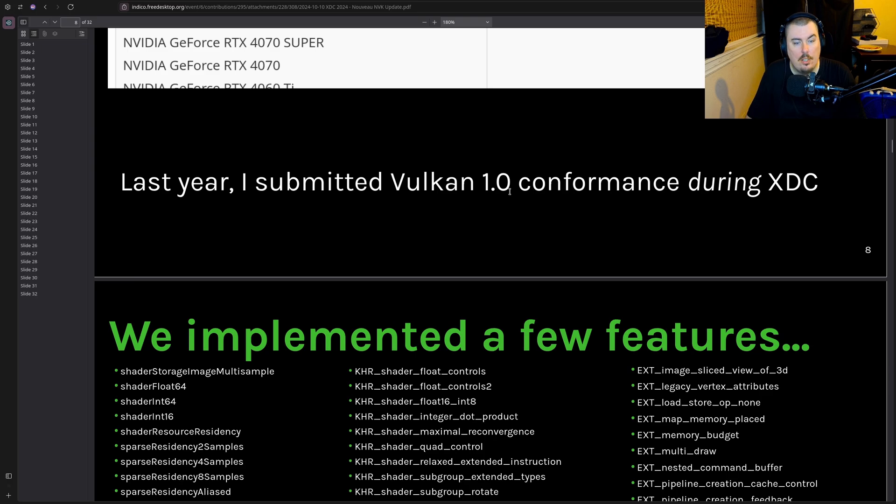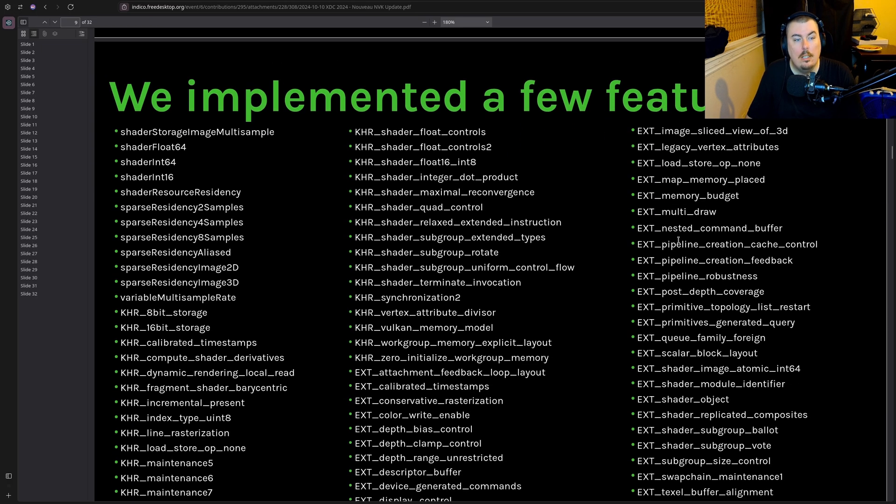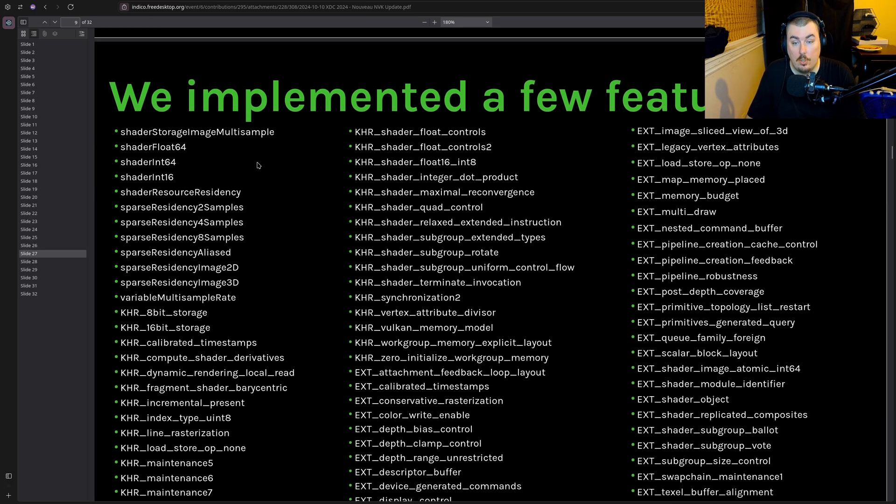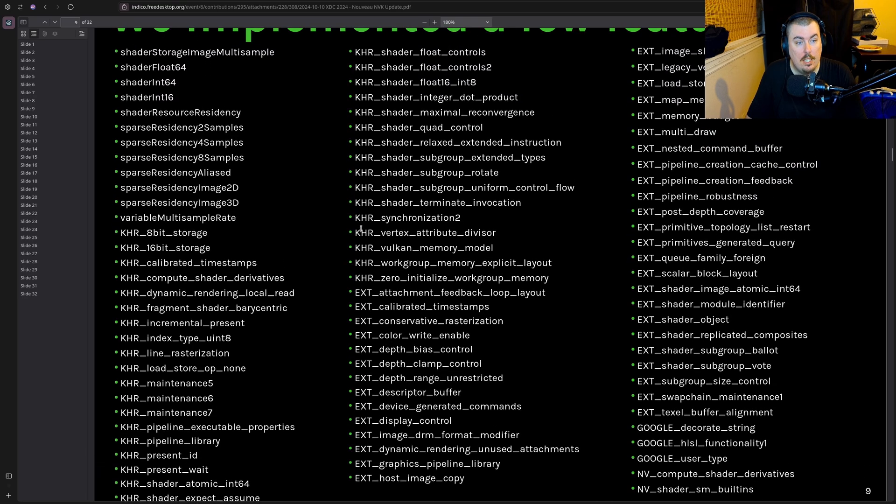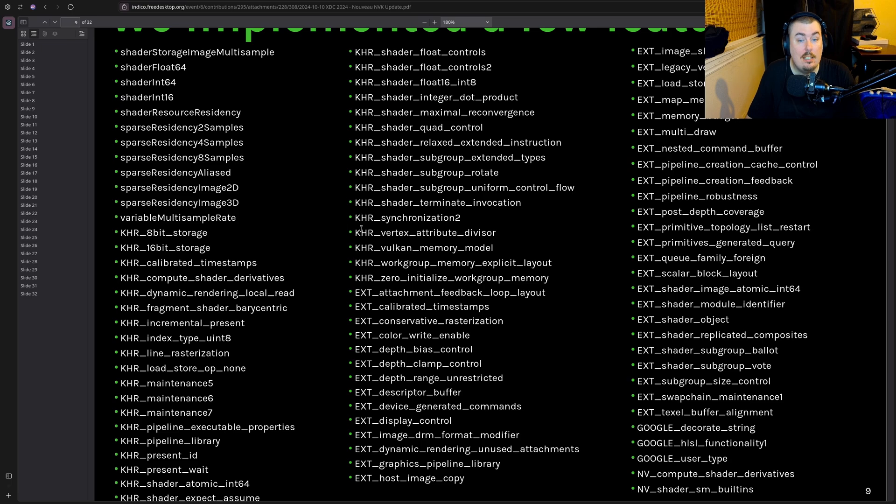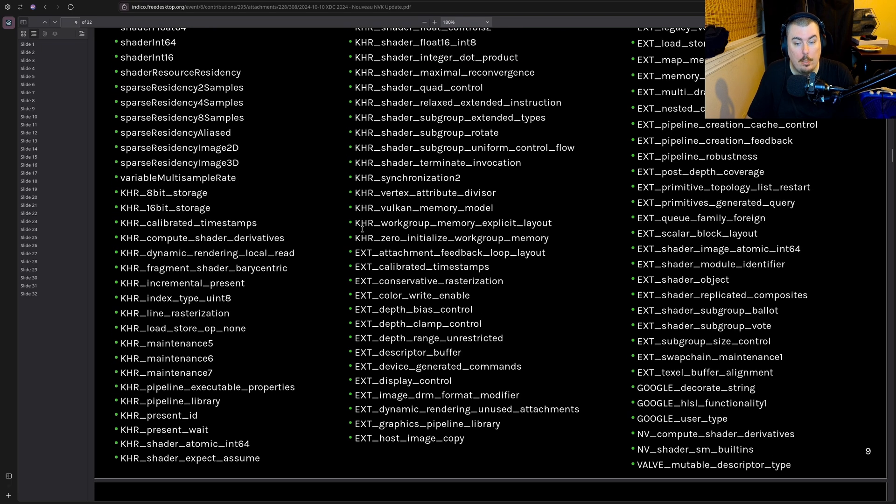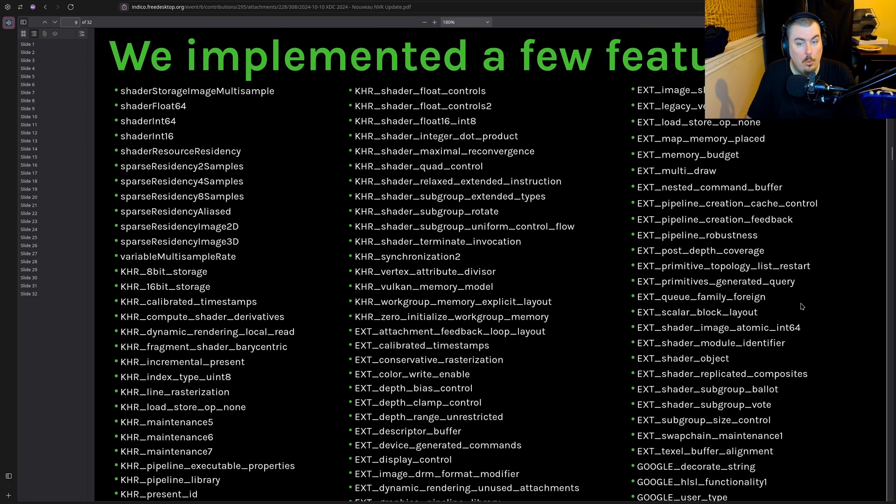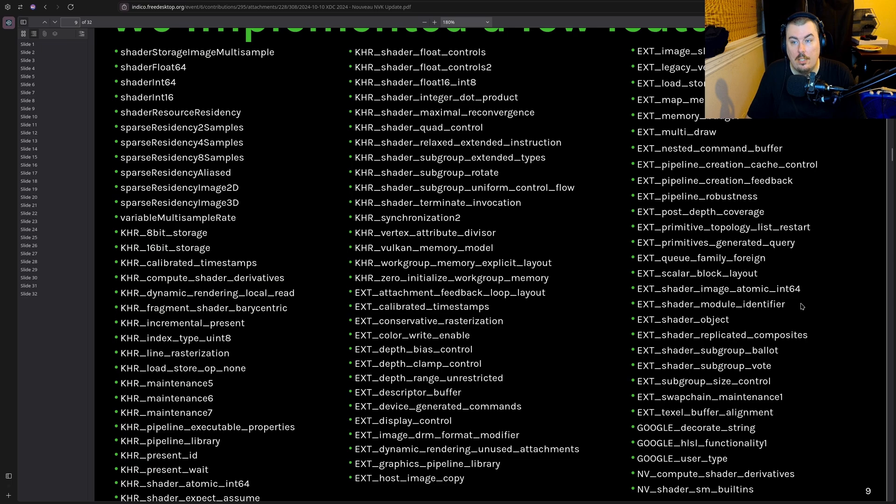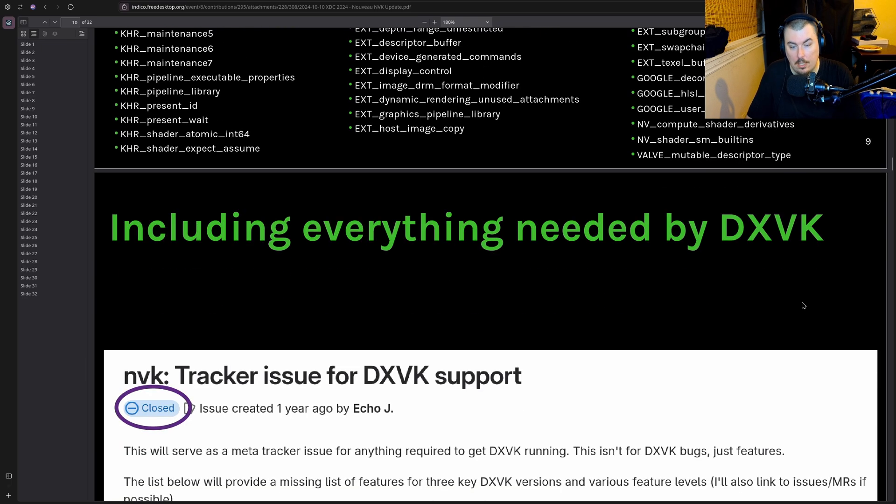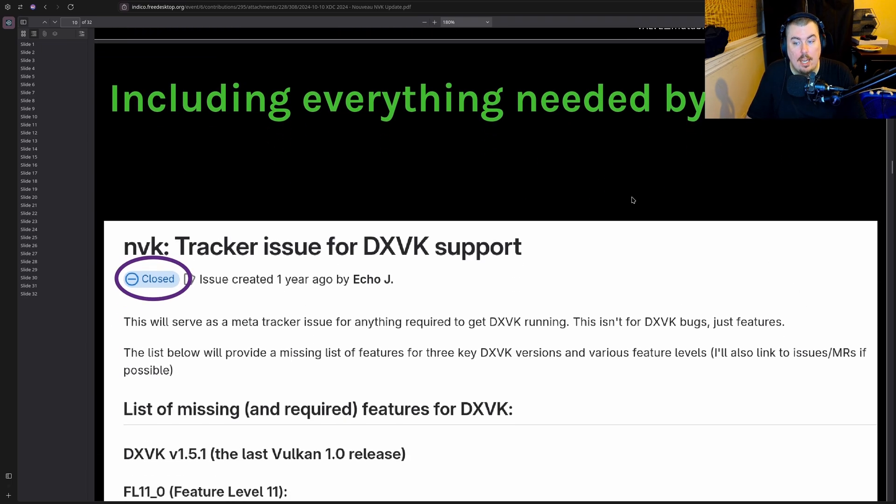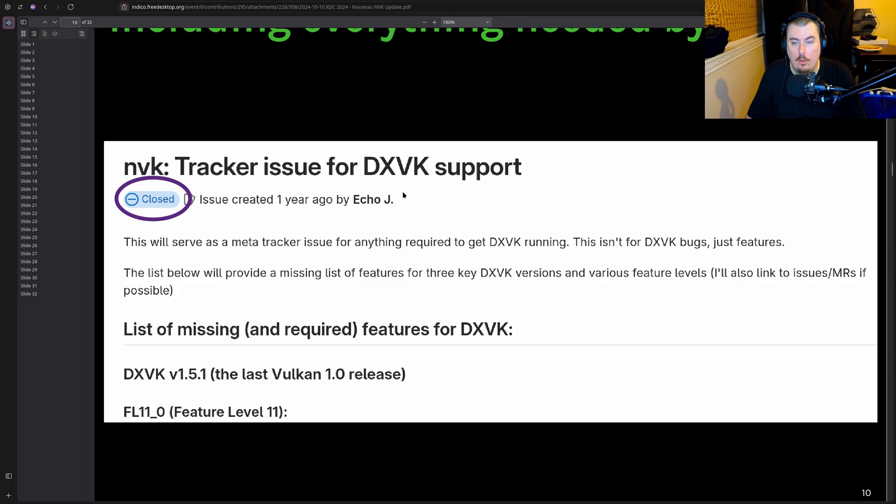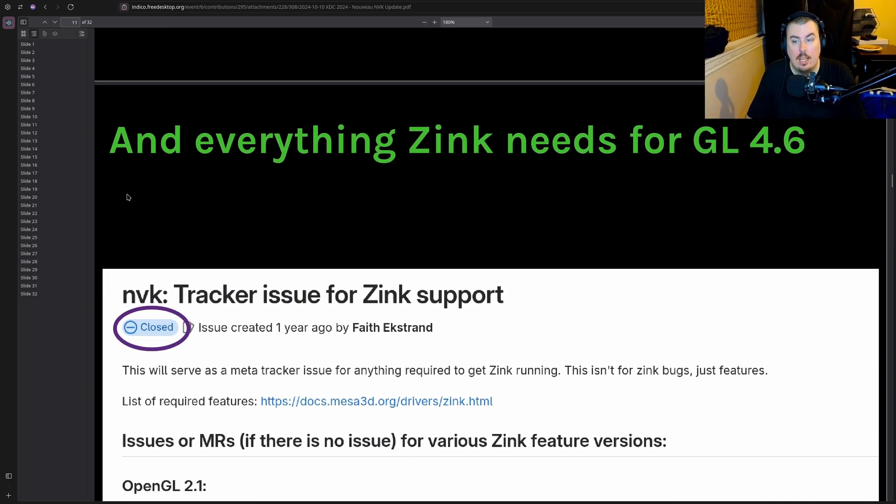Again it has Vulkan 1.3 which is great. Last year I submitted Vulkan 1.0 conformance. So as you can see they've implemented a lot of things. Why wasn't this shown in the article? Look at all the stuff they've implemented. This is kind of crazy when you really think about it. That's probably more work than an entire driver gets in a year, including everything needed by DXVK. So they closed out feature set 11, which is great.